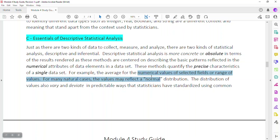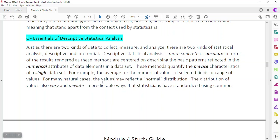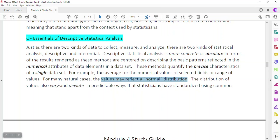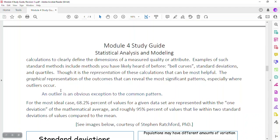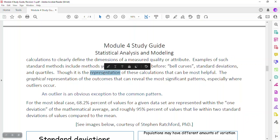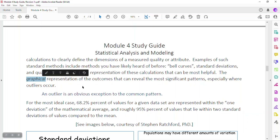For example, you can calculate the average of numerical values for a range. You can also quantify the distribution of values for a data set, which may reflect what's referred to as a normal distribution. The distribution of values can also vary or deviate from the norm in predictable ways that statisticians have standardized using common calculations — variance, standard deviation, and so on. Examples of such standard descriptive statistical methods include bell curves, standard deviations, and quartiles. It's actually the graphical representation of the outcomes that can reveal the most significant patterns, especially where outliers are concerned.